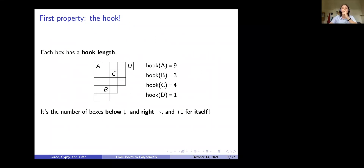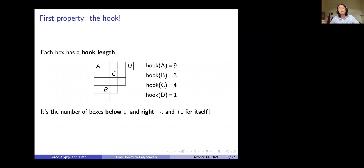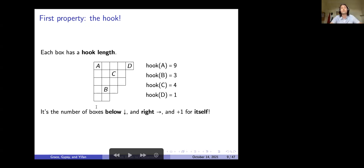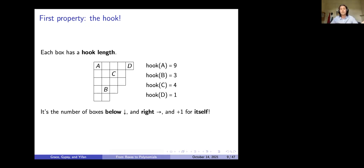For a stack of boxes like 5, 4, 4, 3, 2, each box has a hook length — the number of boxes below, to the right, plus one for itself. For example, box A has hook length 9: four boxes below, four to the right, plus one for itself (4 + 4 + 1 = 9). It's called the hook length because shading those boxes makes a hook shape. Box C has hook length 4.